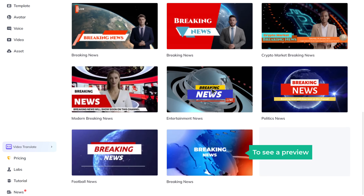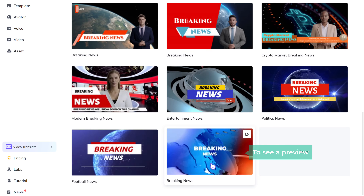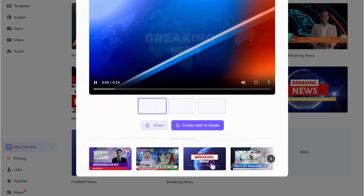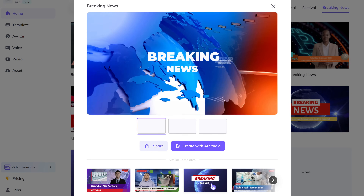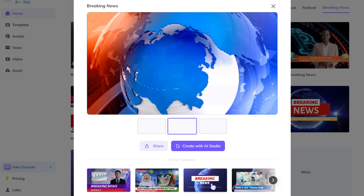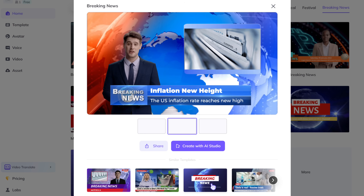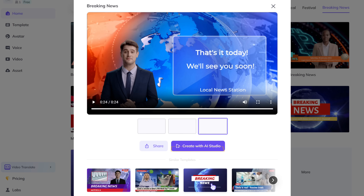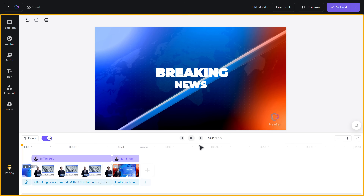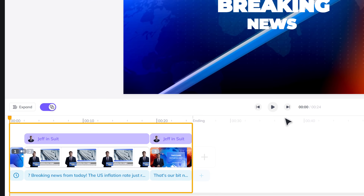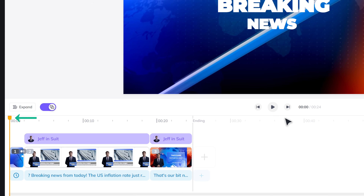To see a preview, just click on any template. If you like the template, just click create with AI Studio, and you will be taken to the editing area. Here you can see the different scenes in our video, and you can use this pointer to move around.